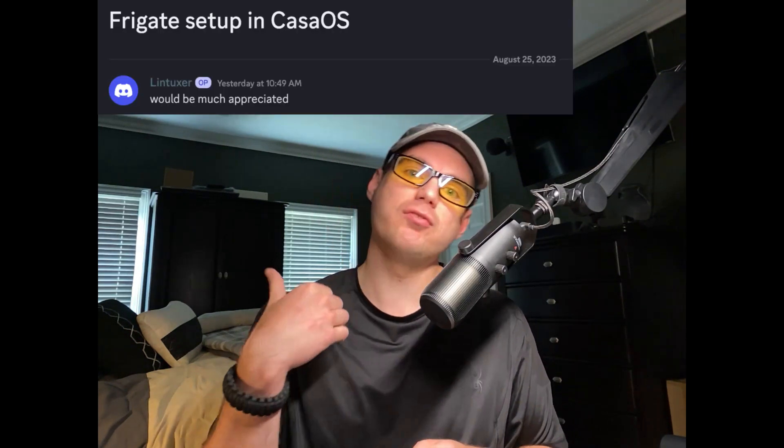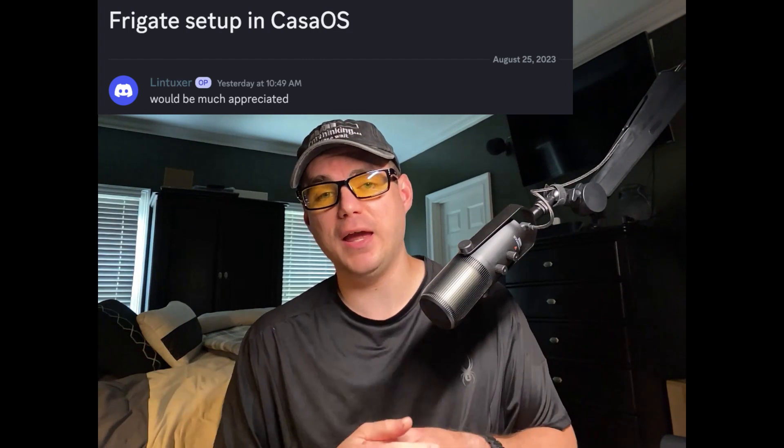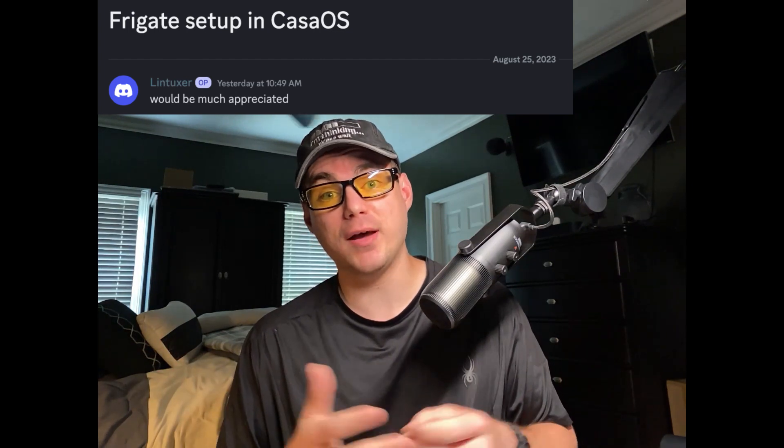A little bit about this series: I'm going over home labs and going to install and get things set up. If you like that, subscribe, comment, like, and support the channel. This was a suggested video by a viewer, so thank you for the suggestion — let me know if you have suggestions too.